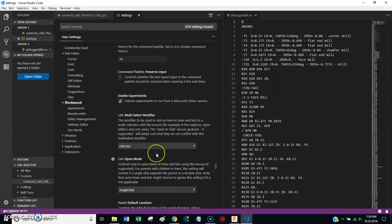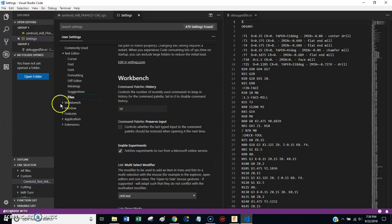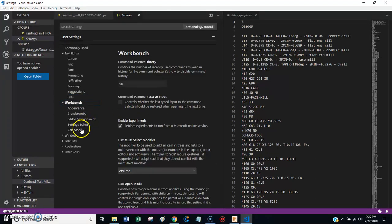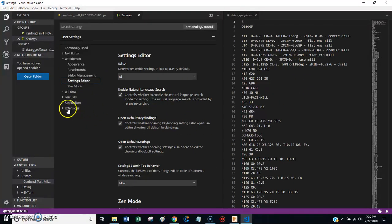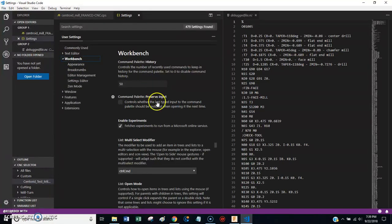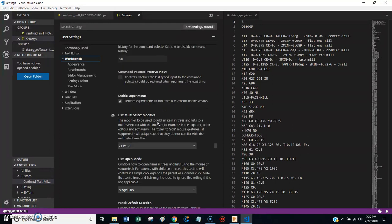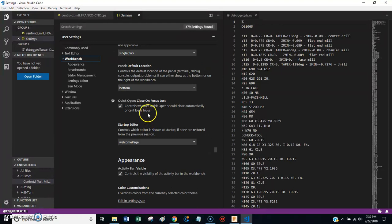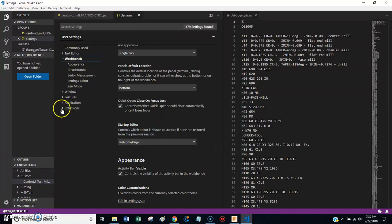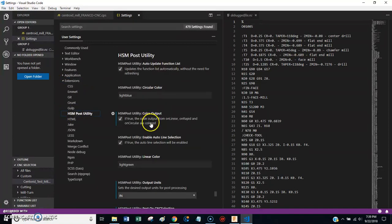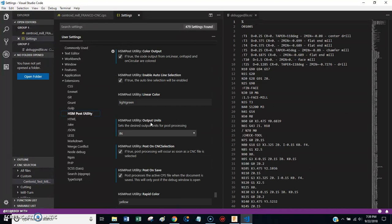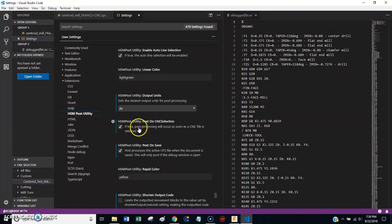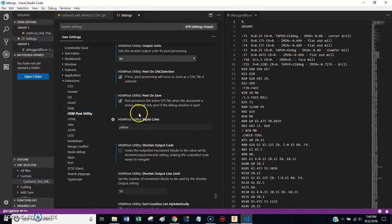And I'm trying to find one here in particular that I think is useful. Well, there was one here that controls what it does when you edit a file. Basically, what it does is as soon as you change something, it will reload the file. And I can't remember exactly where that is. But it's in here. But there's also settings under extensions. Like here's HSM post utility. There are a bunch of settings here that you might want to look at. Like this one. Post processing will occur as soon as the CNC file is selected. Post on save. These are all things that I would recommend that you look at.